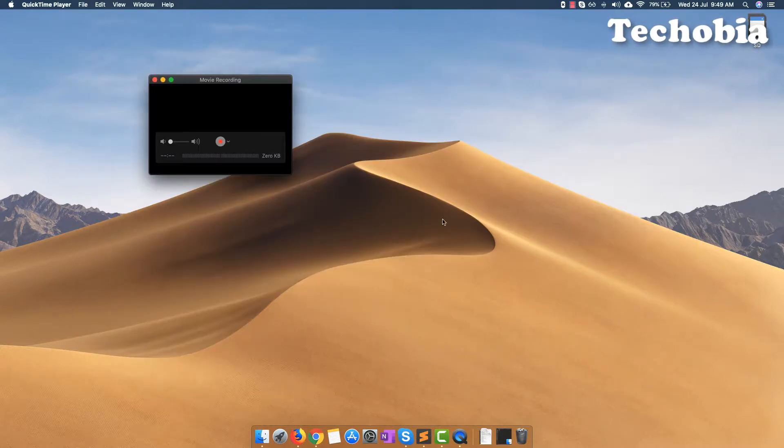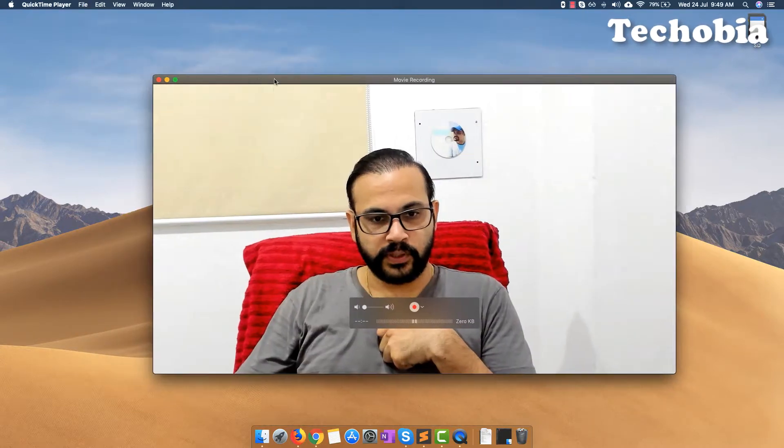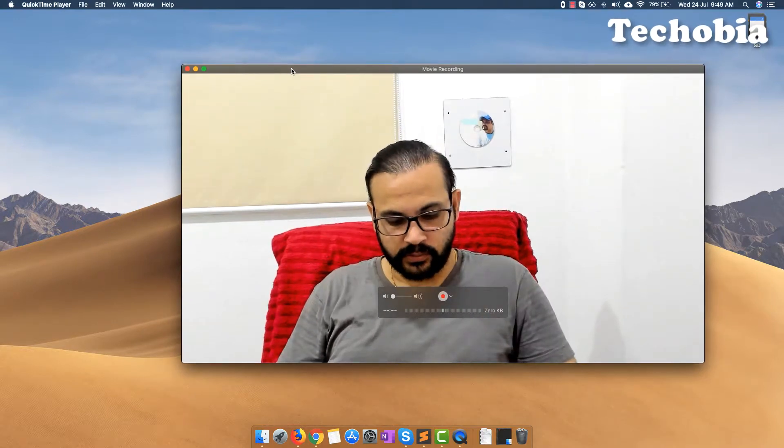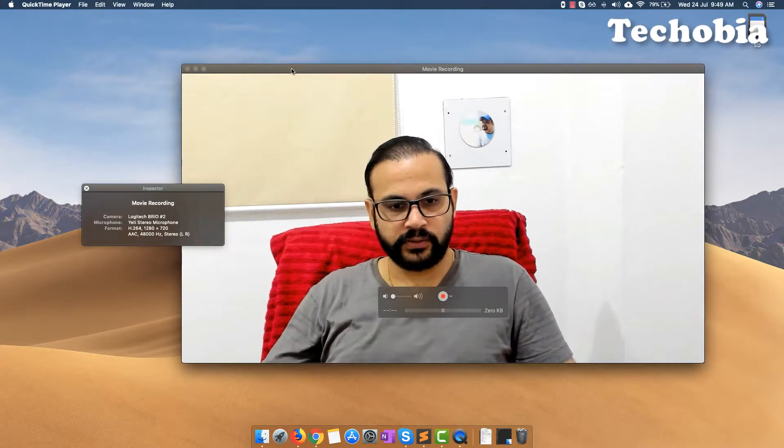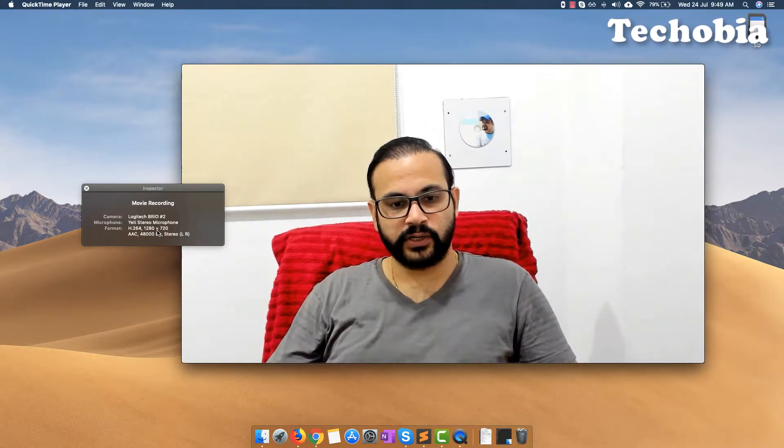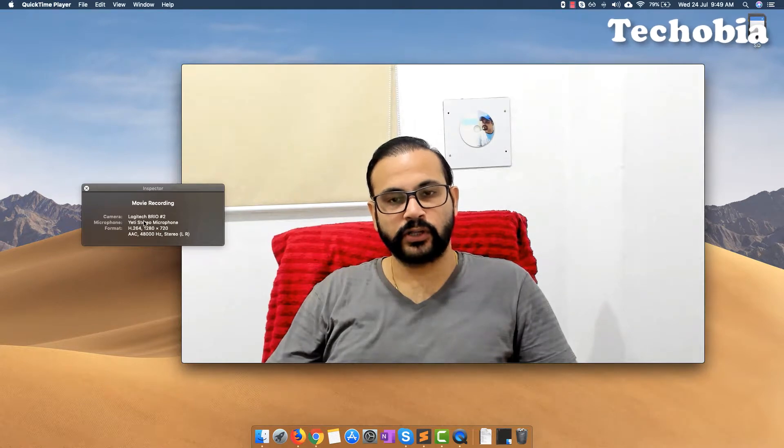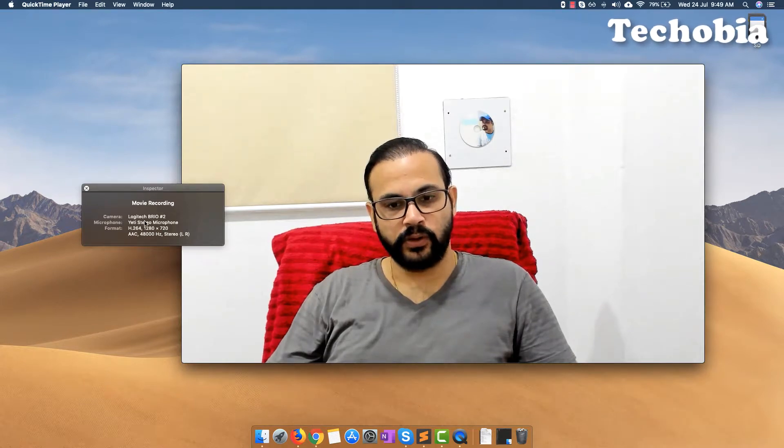Once the camera is open, if you press Command+I you can see it's showing me the resolution of 1280x720 even on the Logitech Brio.